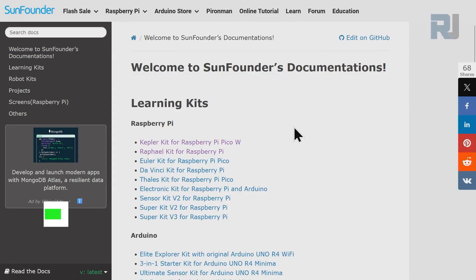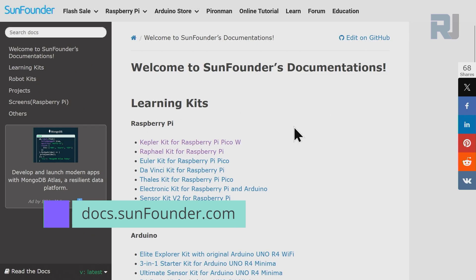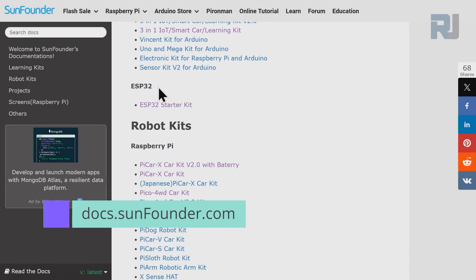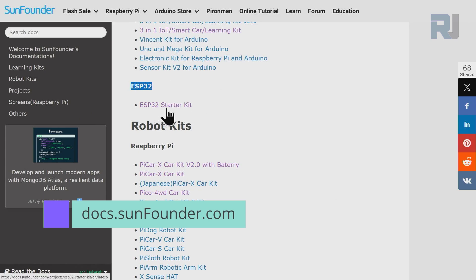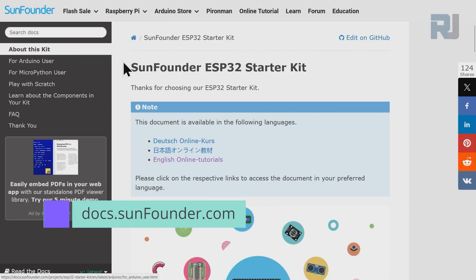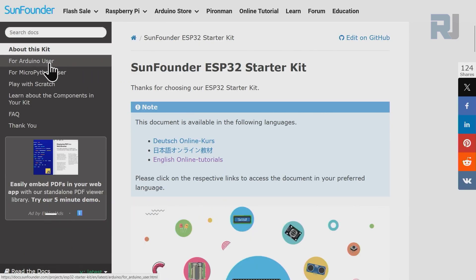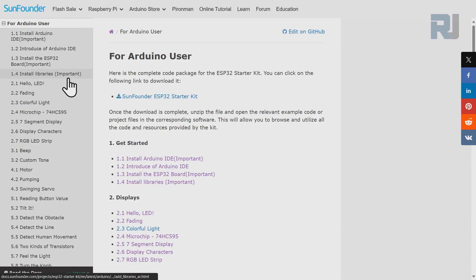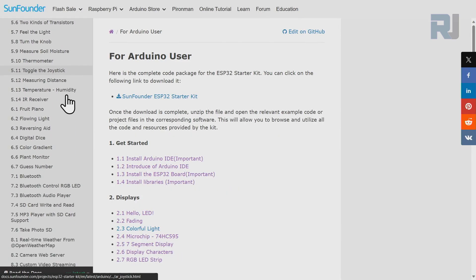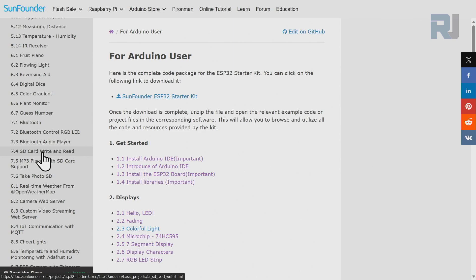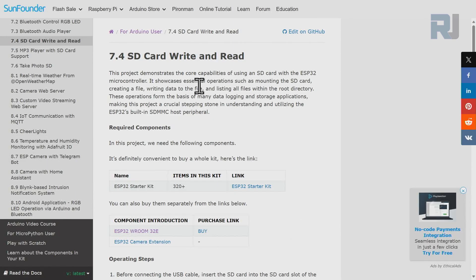Come to this page docs.sunfounders.com, scroll down until you see ESP32, then click on ESP32 starter kit main. On the left side click on Arduino user, and then scroll down to 7.4 SD card write and read. This is the documentation page for today's lesson.